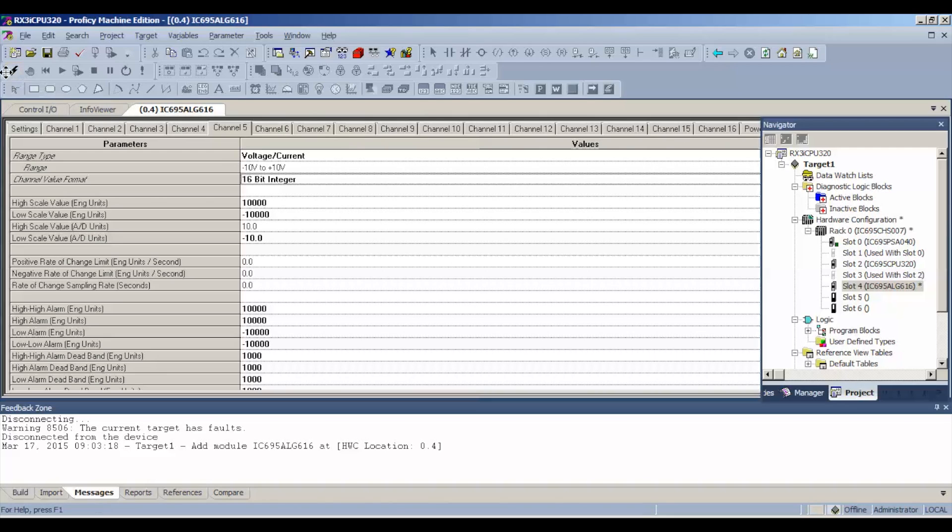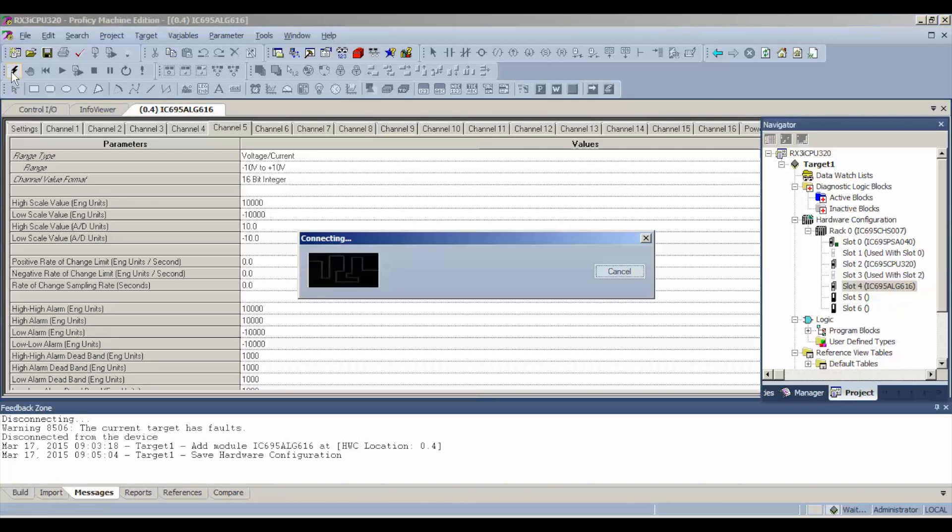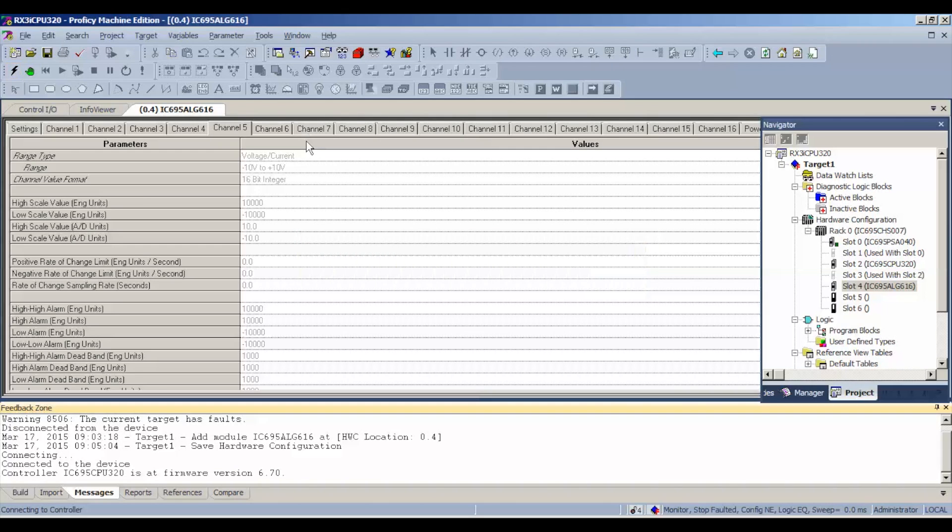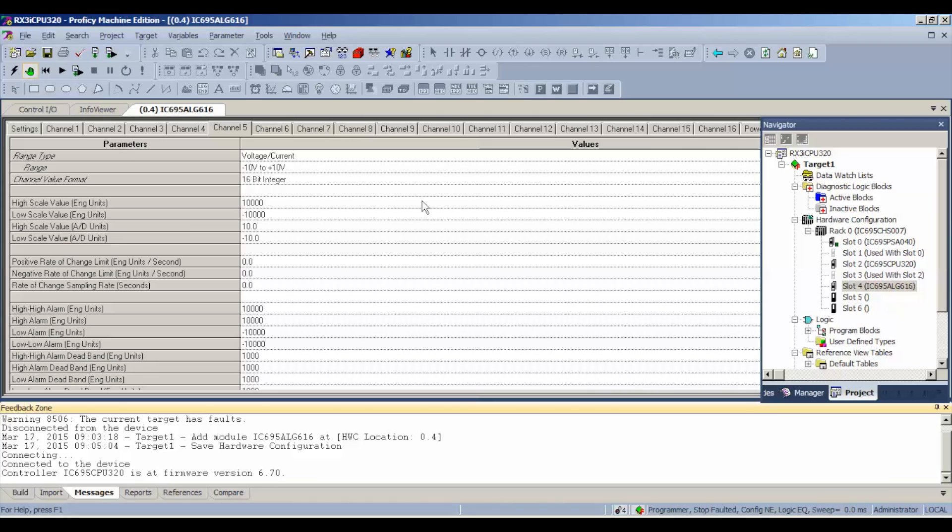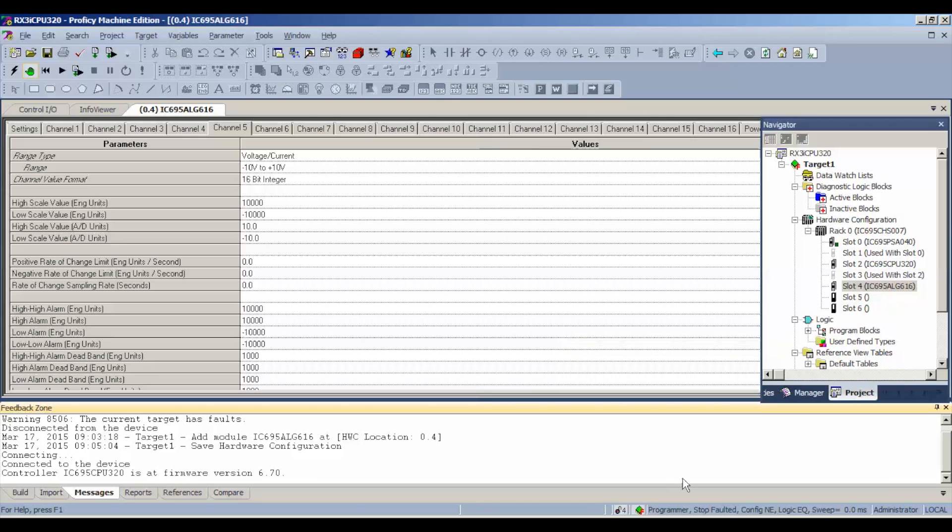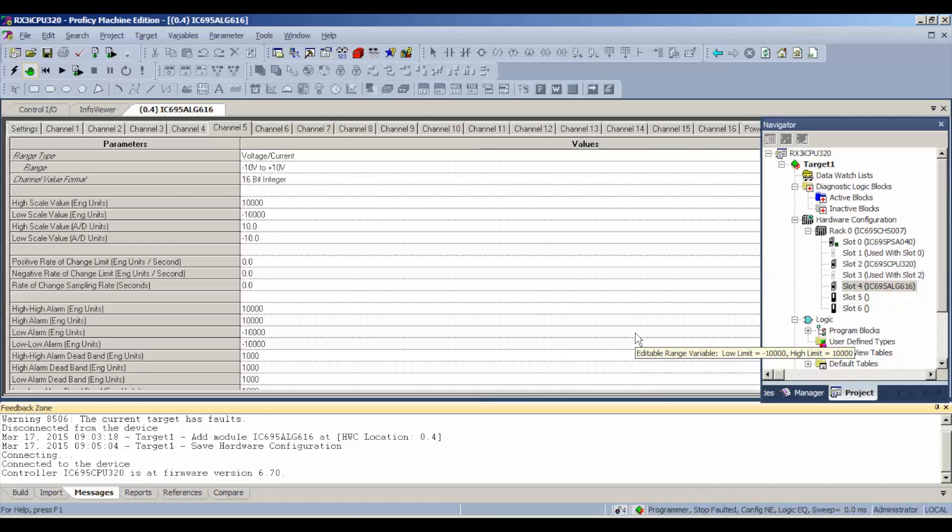Once I've done that, I'm going to select the online offline button. Click on that lightning bolt icon to connect up to the processor. Once we're connected to the processor, we're going to hit the green handprint to toggle us online. What that means is if you follow my arrow down below, this is a status bar. It tells us we're in programmer mode. The run feature is stopped, faulted, and the configuration is not equal. The reason it's faulted is this should be about what yours reads. It might say stop disabled, and it might say configuration and logic are not equal. Either way, it's telling you that the processor was handling a different task before you asked it to test this ALG 616.